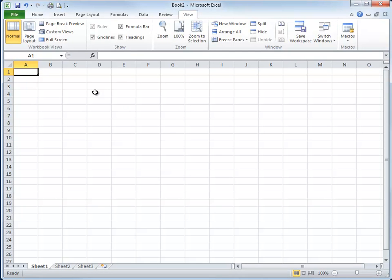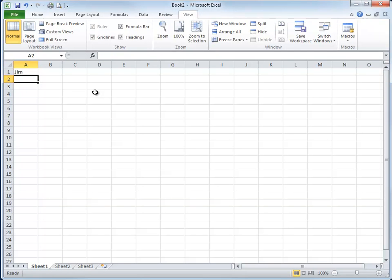Now we've got a new workbook sitting on top of Bob. I'm going to type Jim here and hit enter.